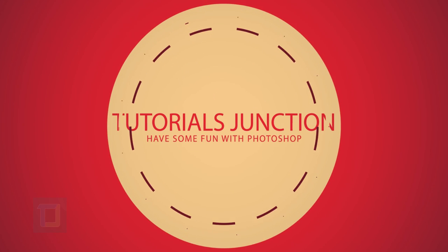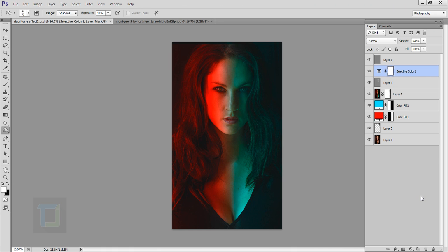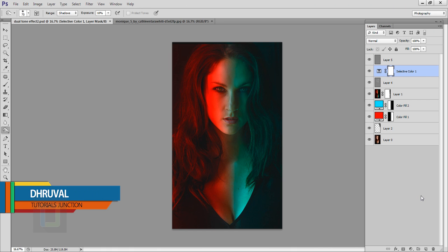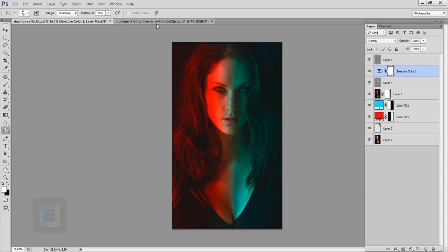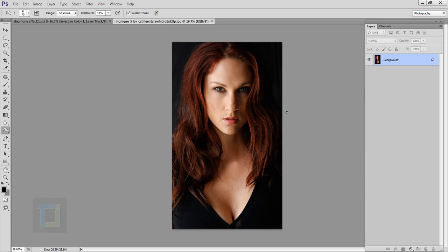In this video I'm going to show you how we can create this dual tone effect in Photoshop. To create this effect I will be using a photo from deviantart.com — the download link is in the video description. As you can see the image has very little background and a dark background, so for this effect it's important you need a pretty dark background, otherwise it won't work that well.